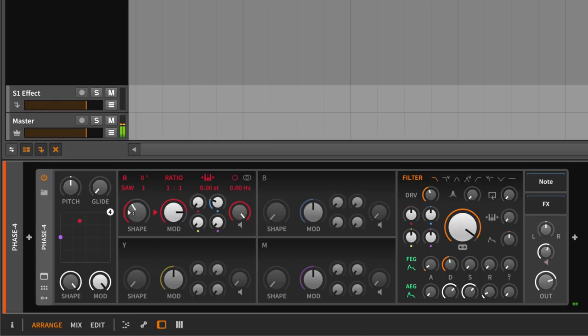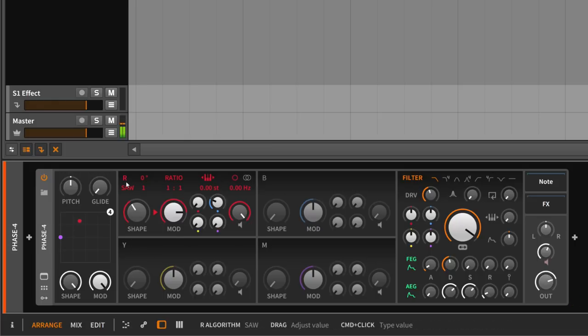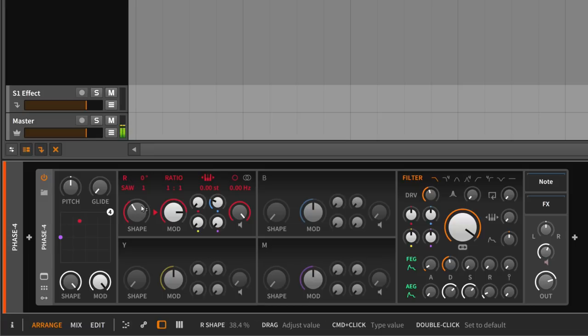So at first I have everything turned off, every operator. Only one is active, the first one here. And I try to create some kind of nice space.